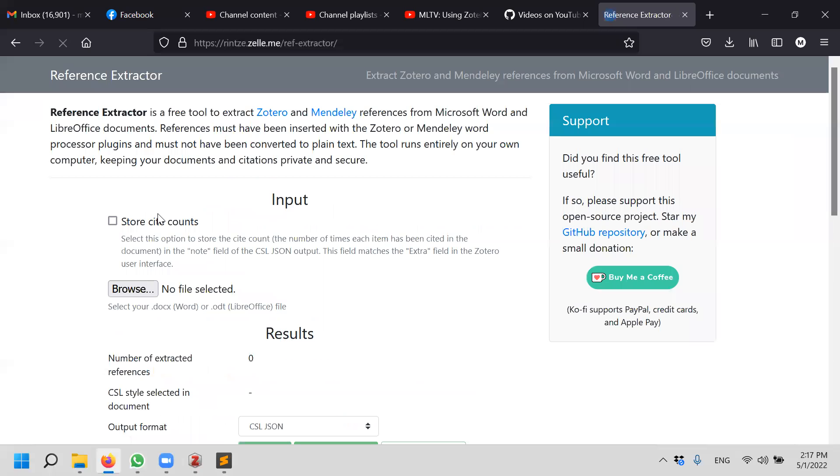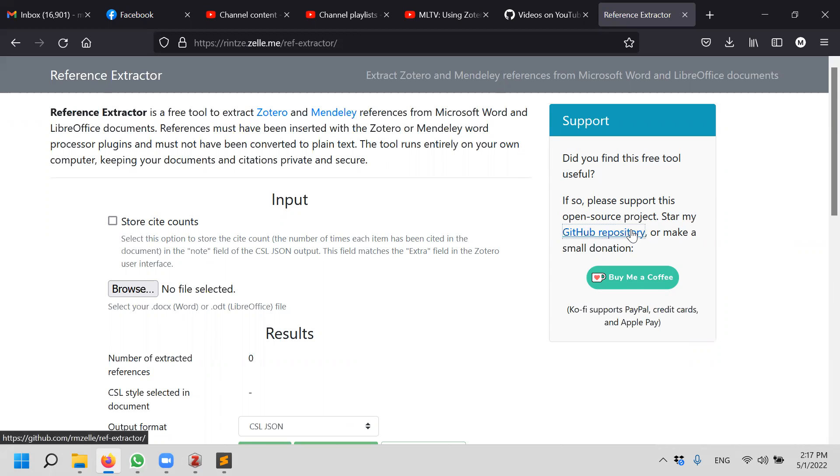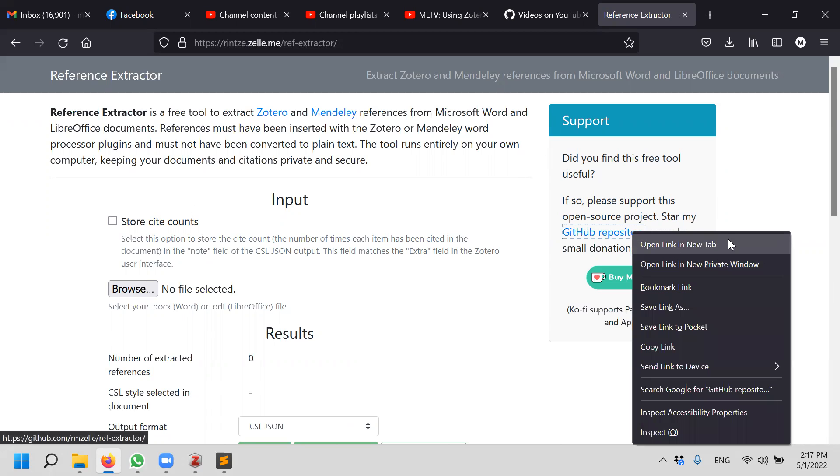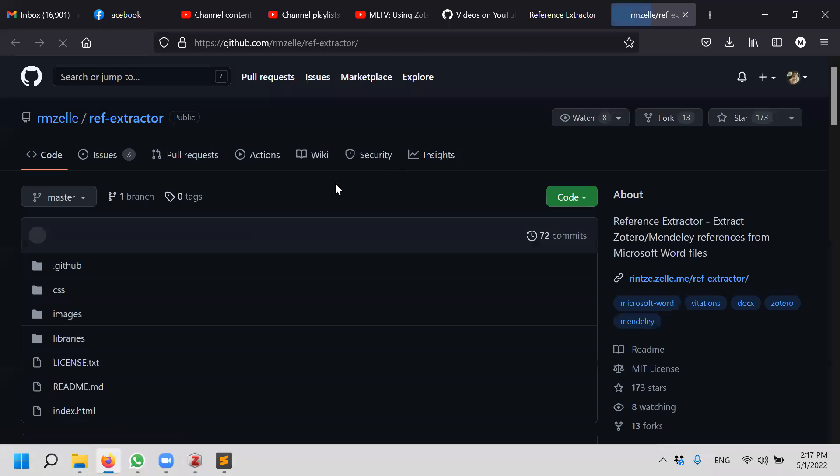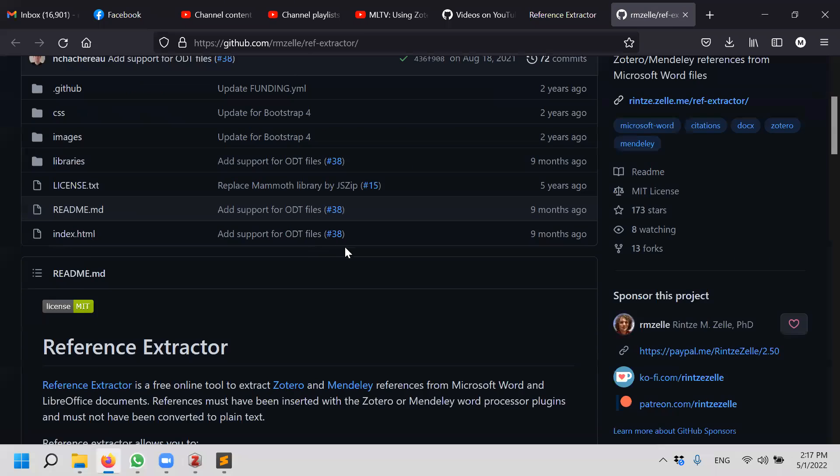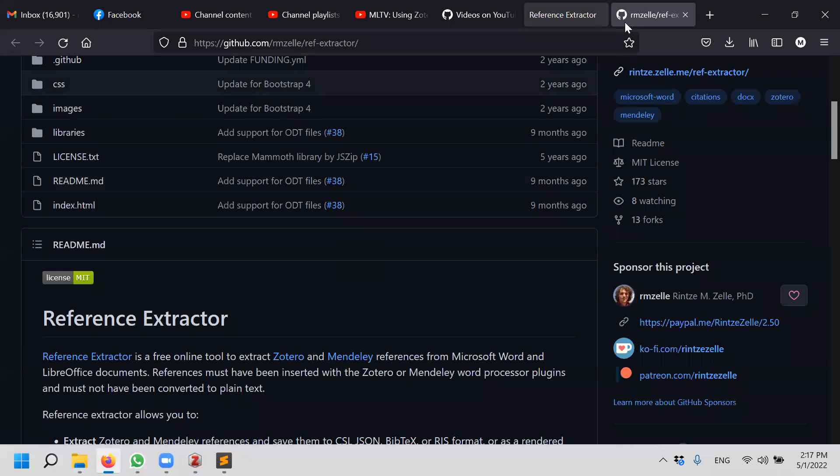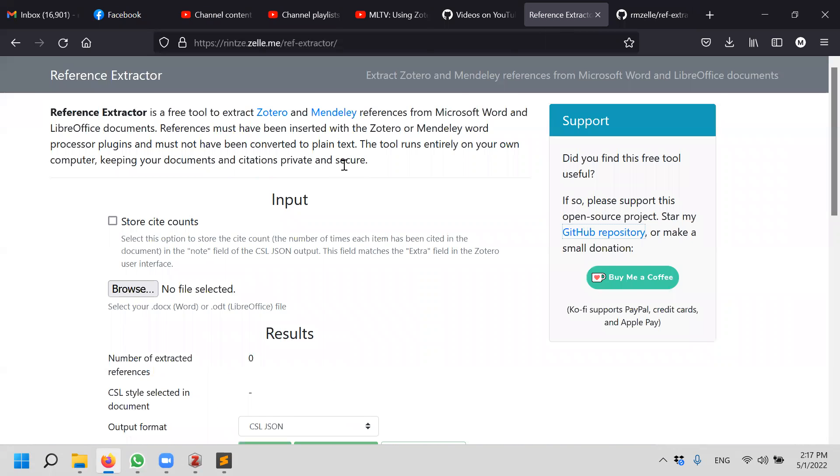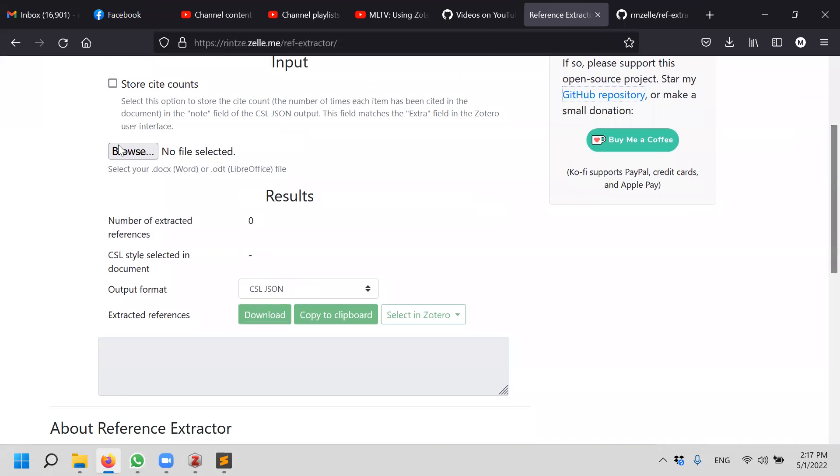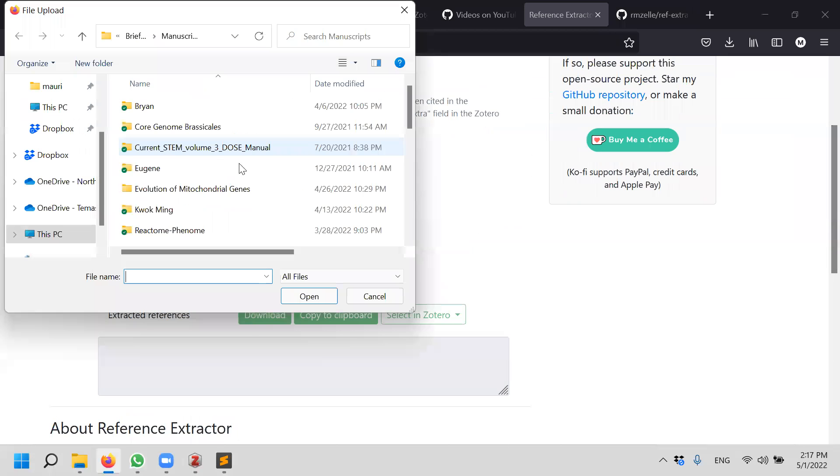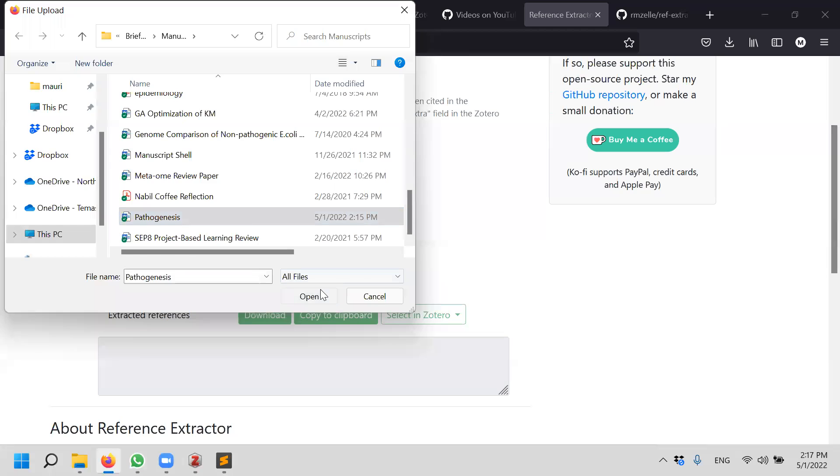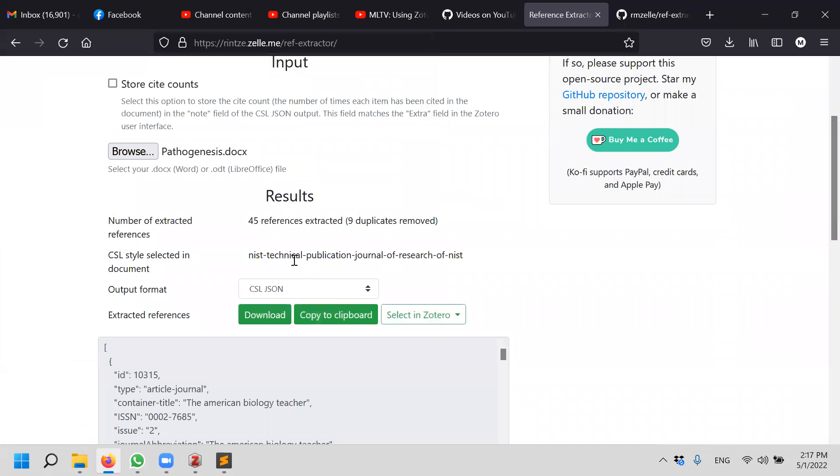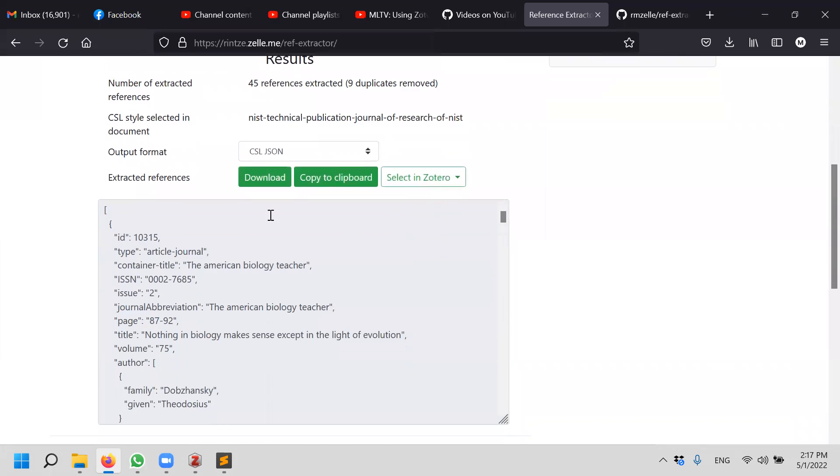So I go to the reference extractor. This is actually a tool that is basically an open source tool. You can go to GitHub and read how it's being done. What we want to find is browse the file. And this is called Pathogenesis. You got it. Voila, it found 45 references. Remember, here you have it.